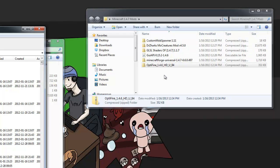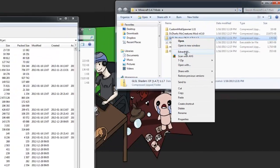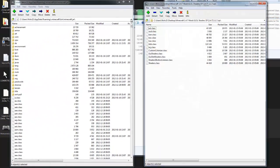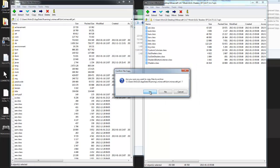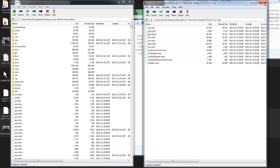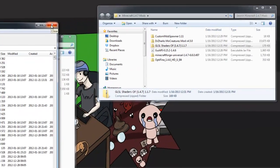The next thing we're going to install is the GLSL shaders for 1.4.7. Right-click on the zip, 7-Zip, Open Archive. Hit Control-A to highlight all the files within that zip, click and drag it over to the left-hand side, and drop it under the Minecraft.jar. Confirm file copy and done. Click X to close out of the shaders, and also click X to close out of the Minecraft.jar.